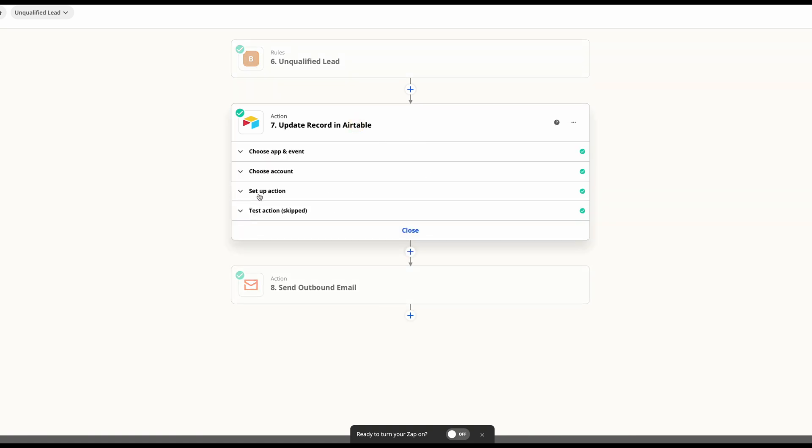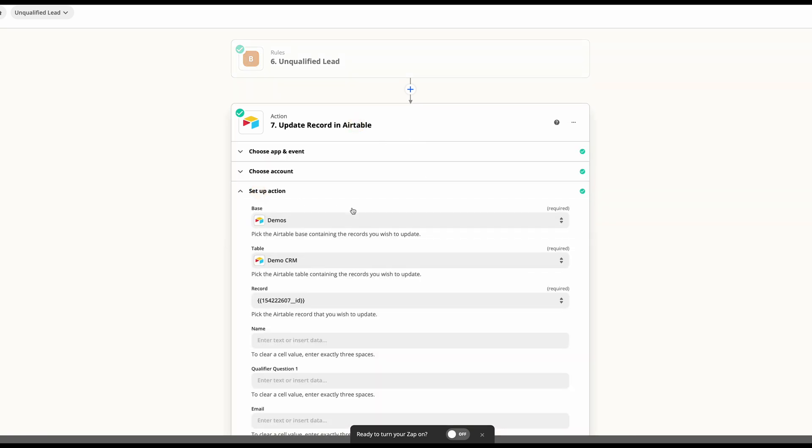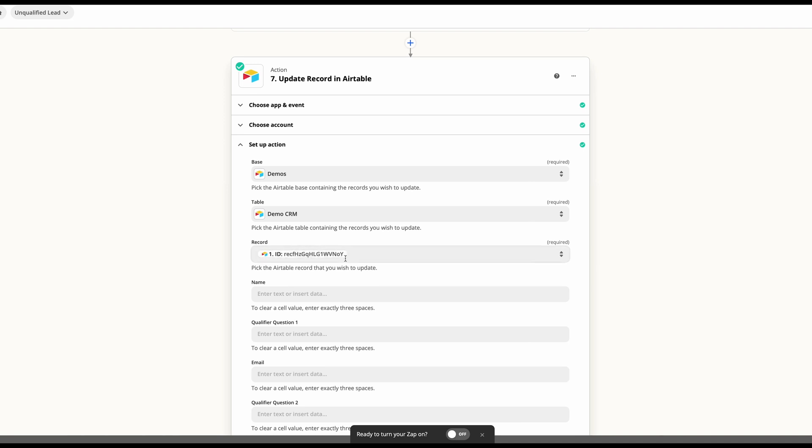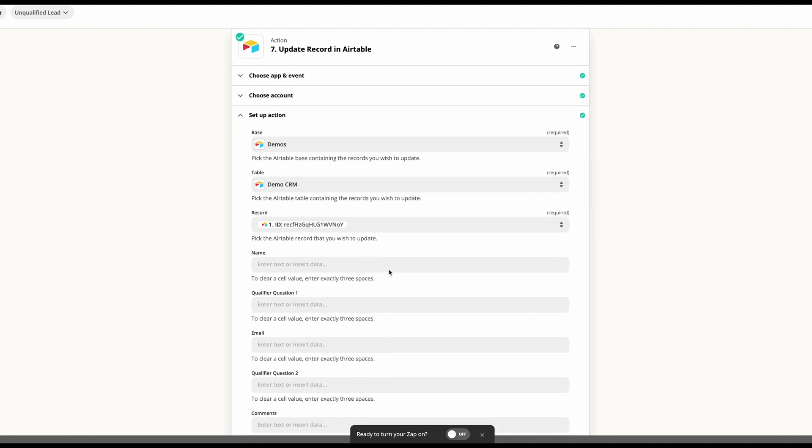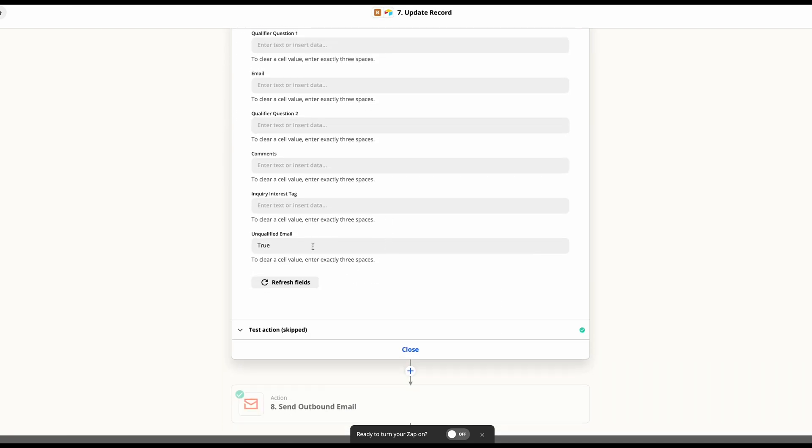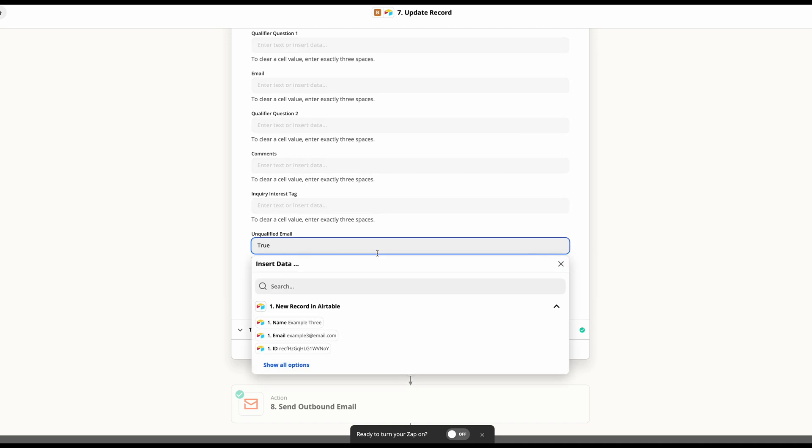For our case, we've decided to update an Airtable record. So we've pulled the record that's coming in and we're going to update it to unqualified email, meaning they received an unqualified email as true.